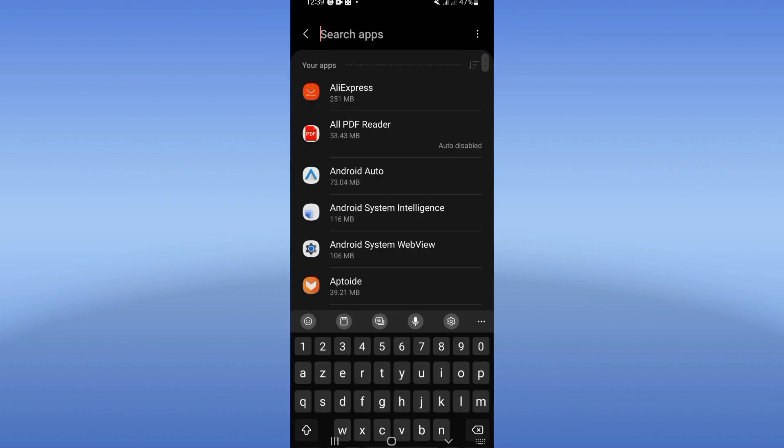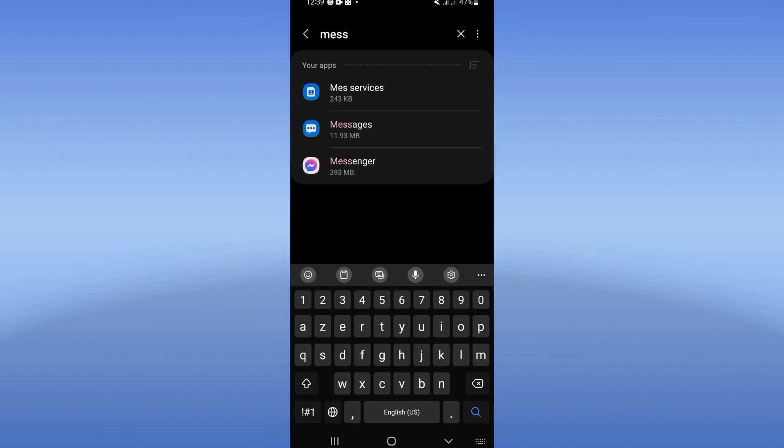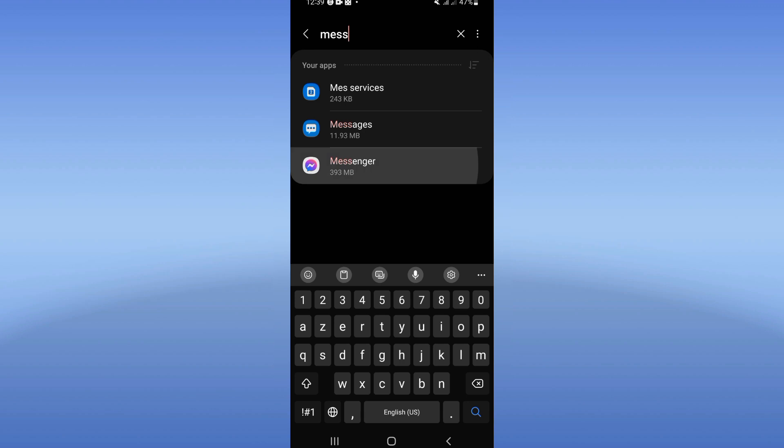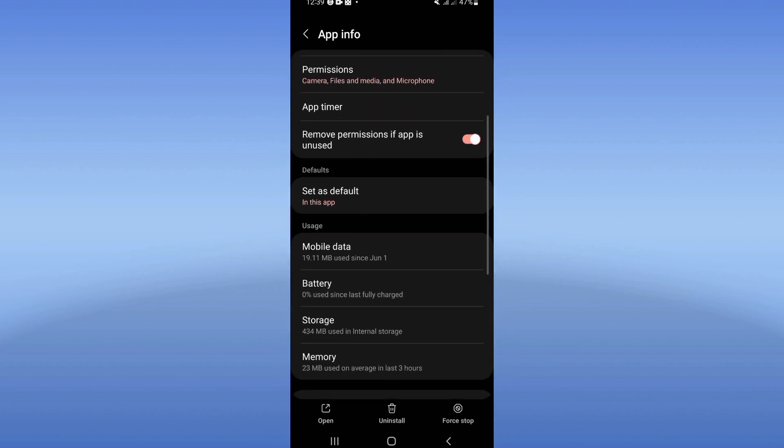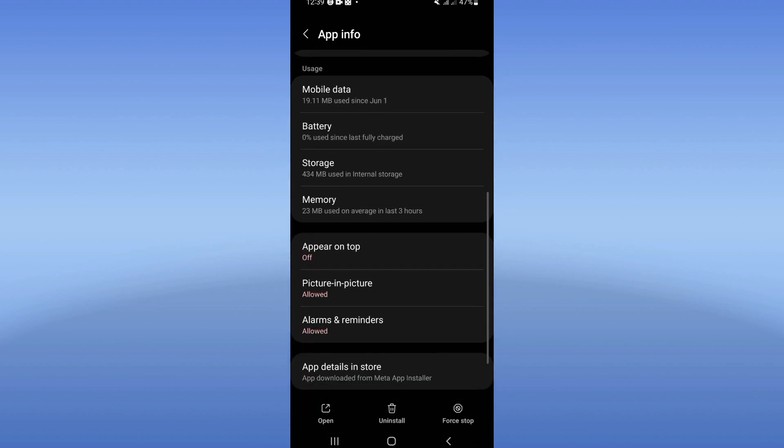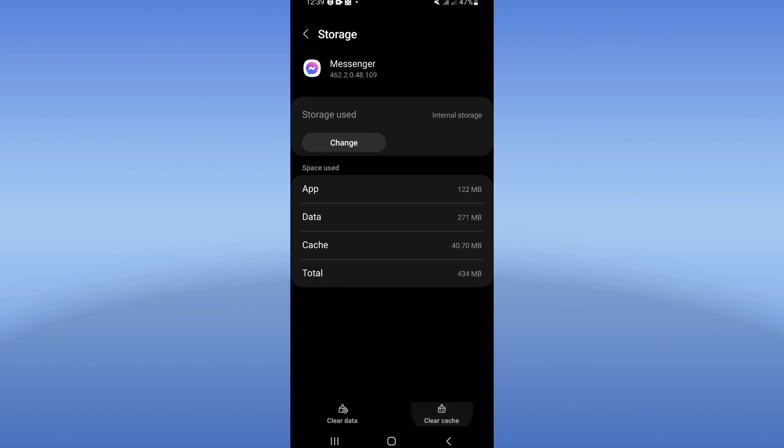Search for Messenger, click on Messenger. You will see this list. Scroll it down and click on storage, click clear cache.